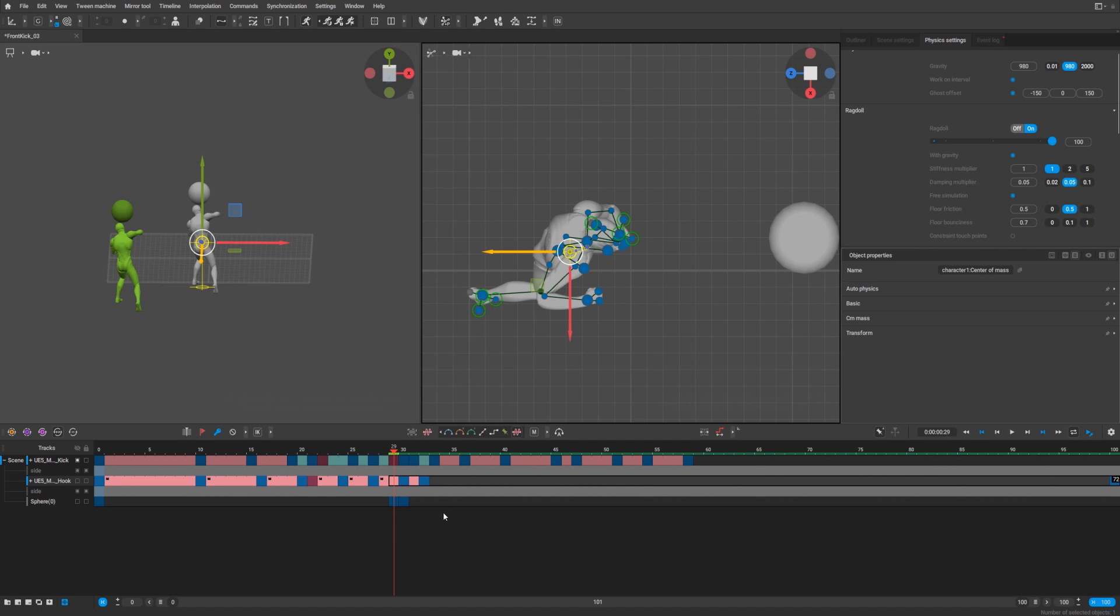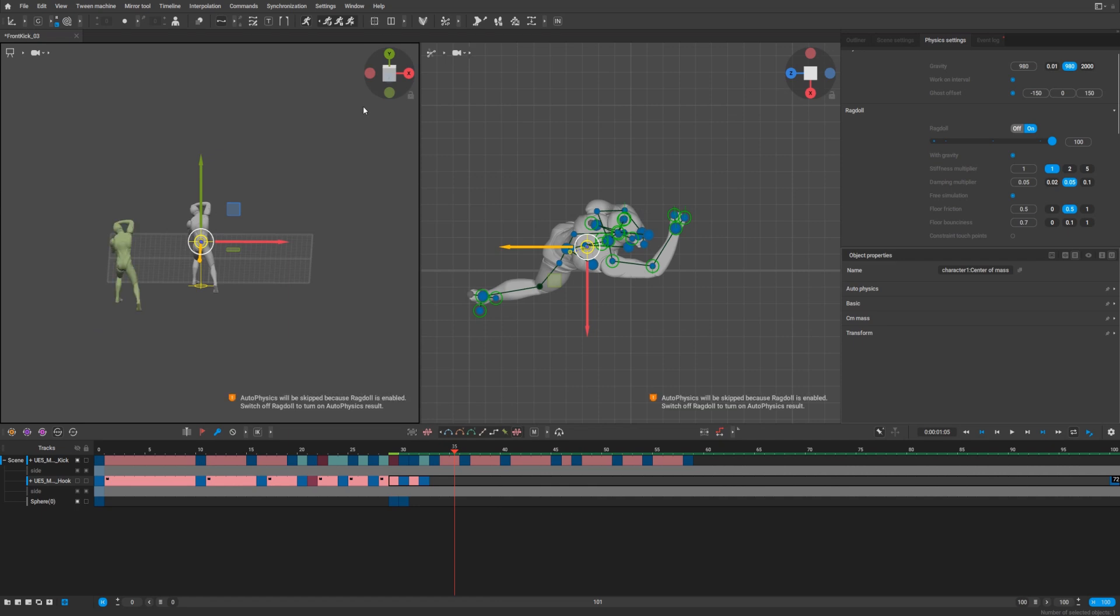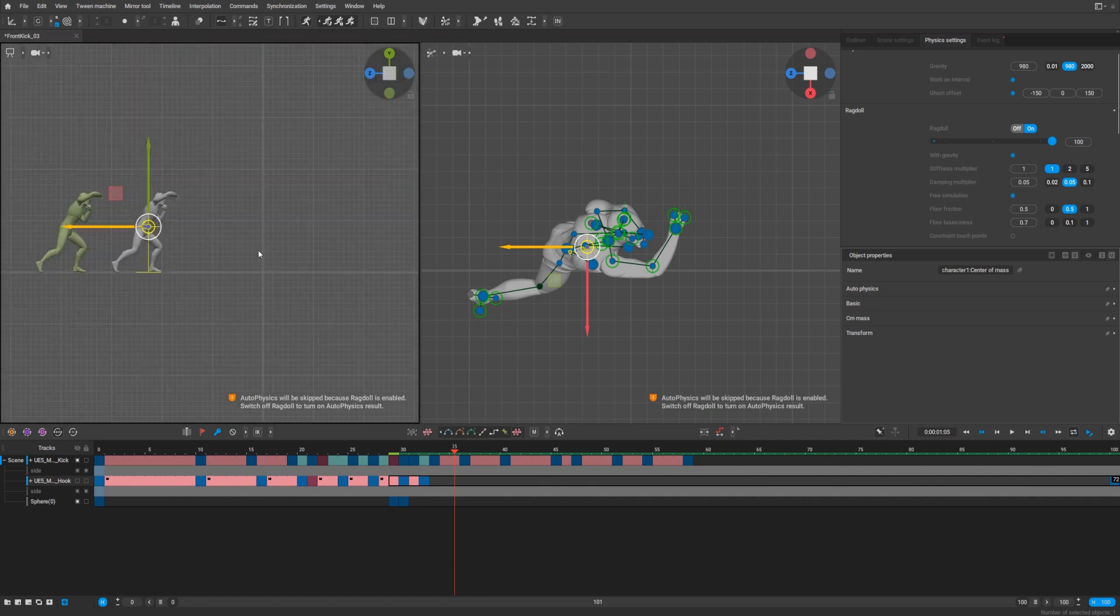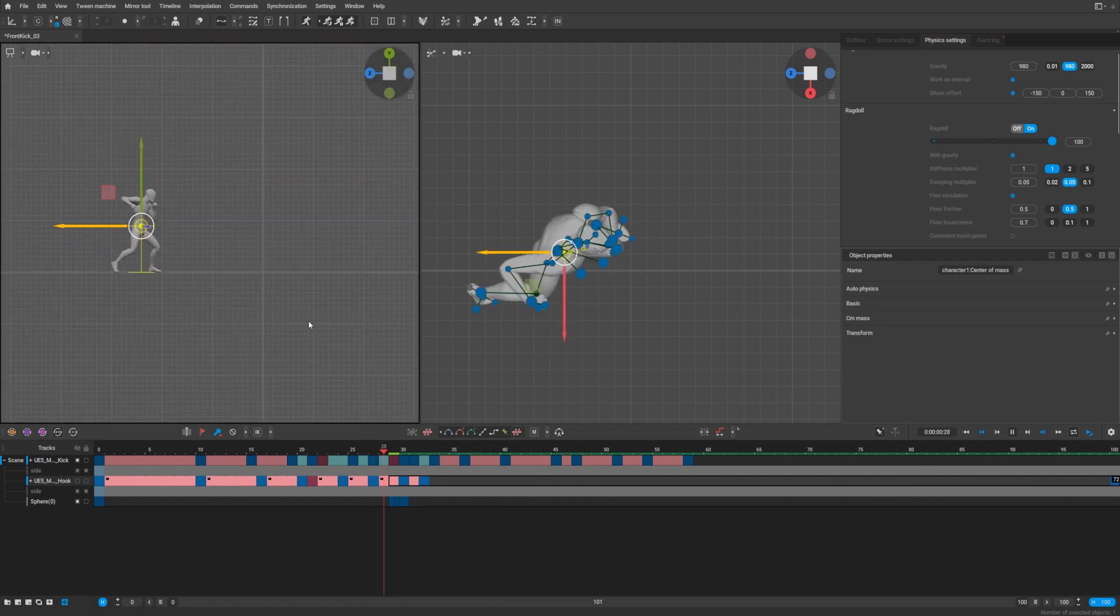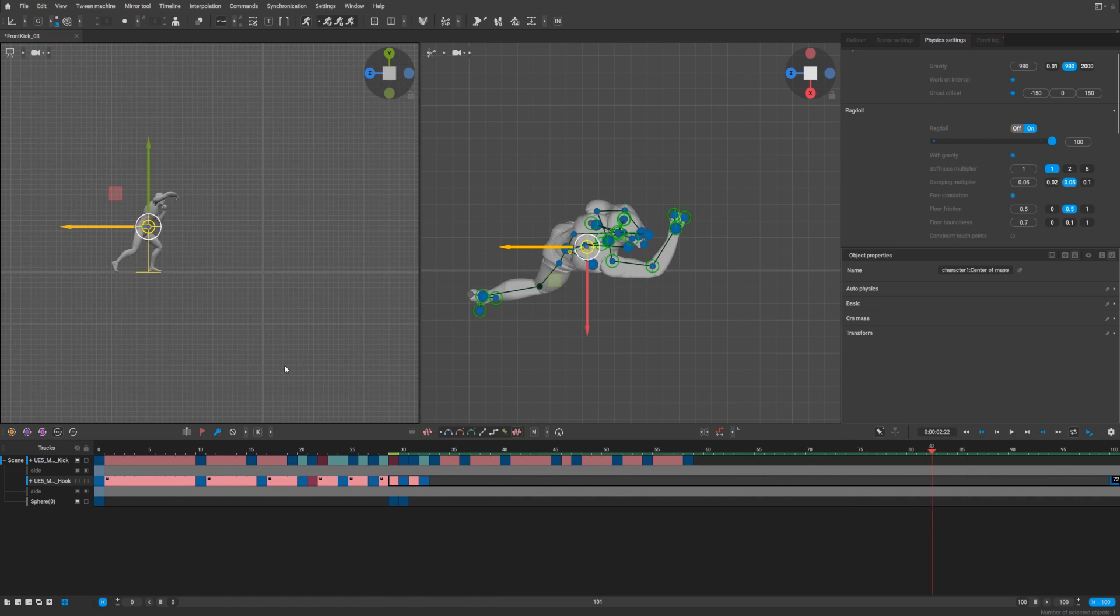Ragdoll on. And now we can hide the sphere.